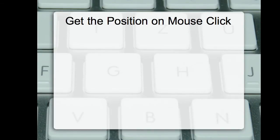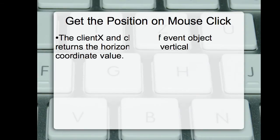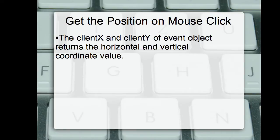Do you know how to get the position, that is the X and Y coordinates, on a mouse click? The clientX and clientY of the event object return the horizontal and vertical coordinate values. So you can get the position using the event object.